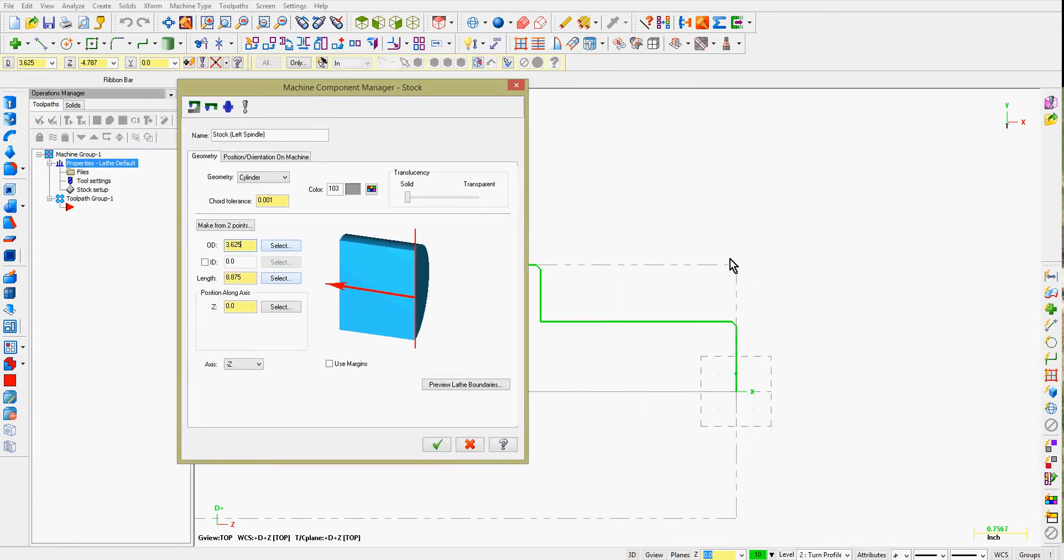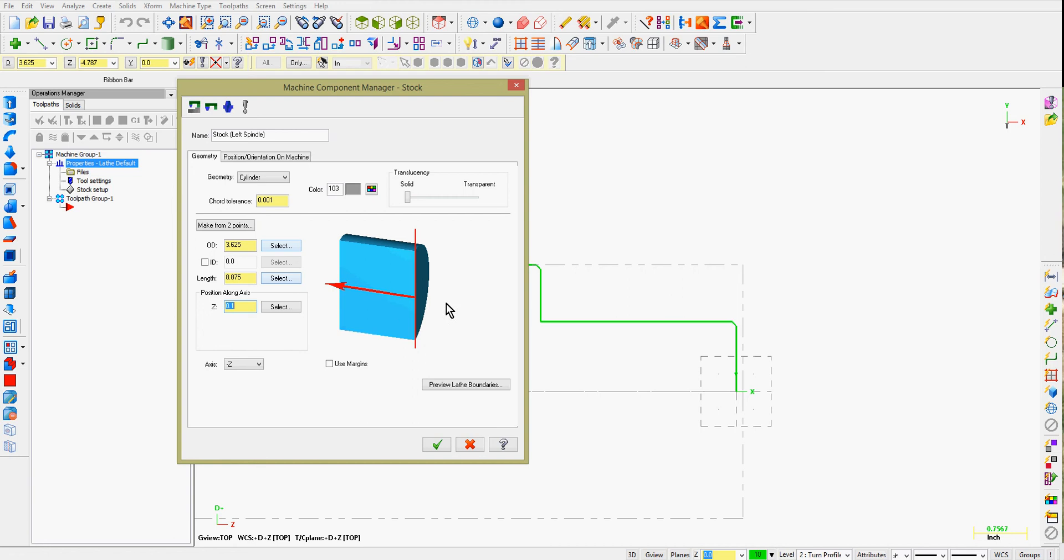I would also like to face this end. And currently, the stock is flush with my part face. So in the position along the axis column, I'll just enter 100,000. Telling Mastercam that I wish to machine 100,000 off the front of my part.